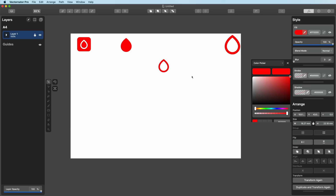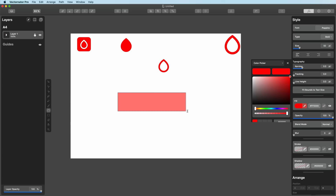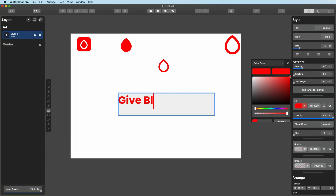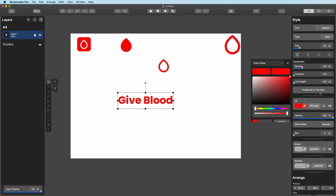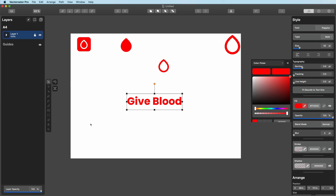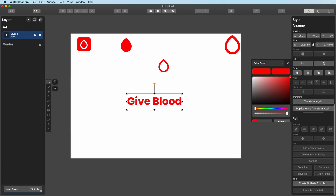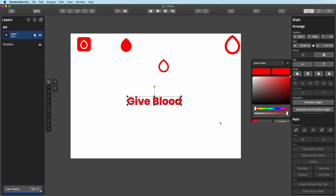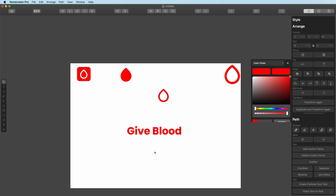Now we've got different variants of the icon. I need some text — I'm going to call it Give Blood because that's what it's all about. I'll press T for the text tool, select an area, and write Give Blood. The typeface I'm using is Poppins, bold version. The bounding boxes are too large, so I need to make sure Fit Bounds to Text Size is ticked — that fits the bounds correctly. This is editable text, but what if we want to use it without it being editable? I'll highlight it and go down to Create Outlines from Text. It's no longer editable text — it's just shapes within Vectornator. I'll press Command-G to group it.